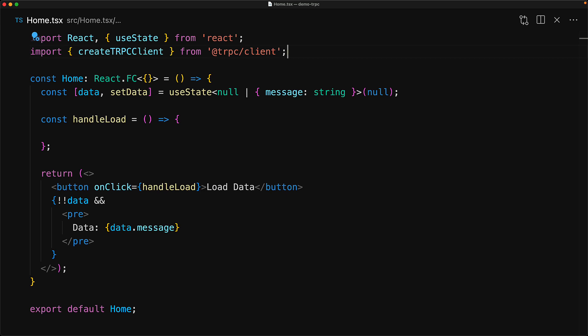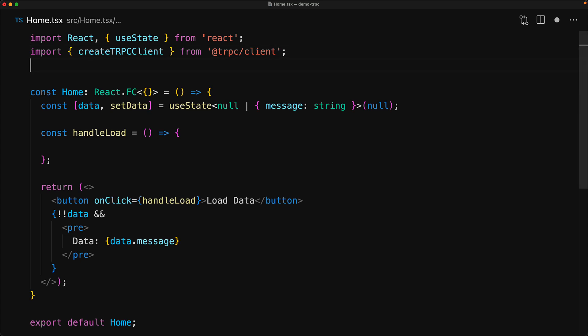Now for the client side code, we will bring in the create TRPC client function from the TRPC client package. And then we will bring in the type for the API router, which we derived from the API router object.